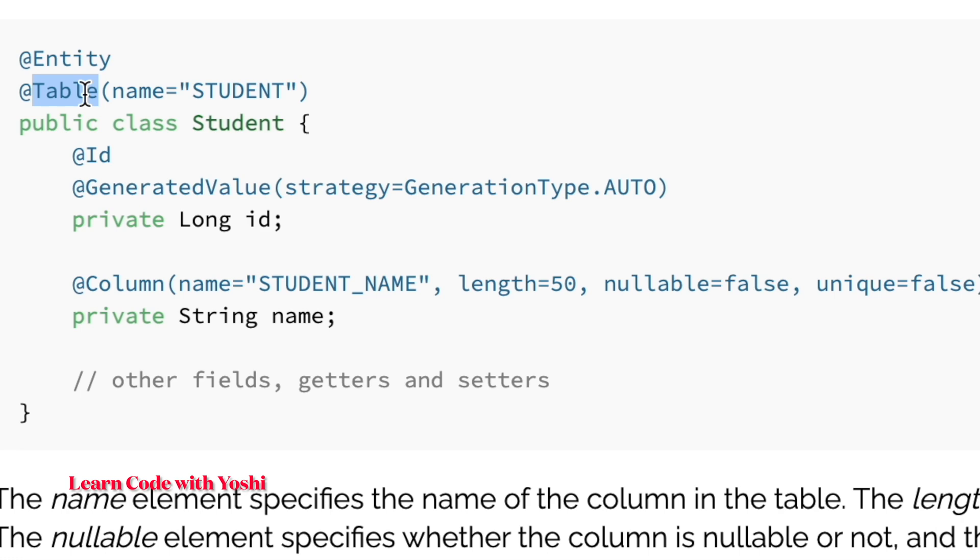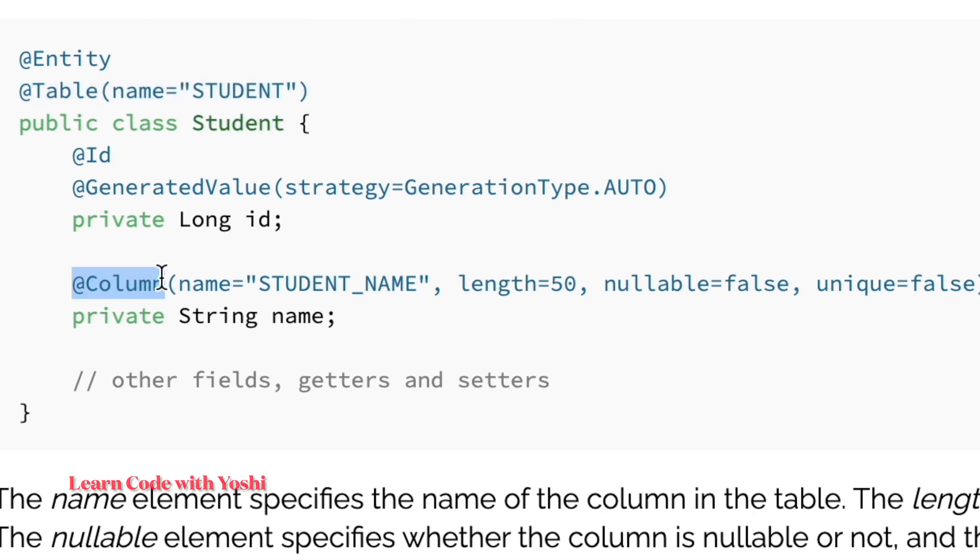If there is no @Table annotation, the default table name will be the name of the class, as I said, Student. The @Column annotation is used to mention the column details, including the column name and other properties.